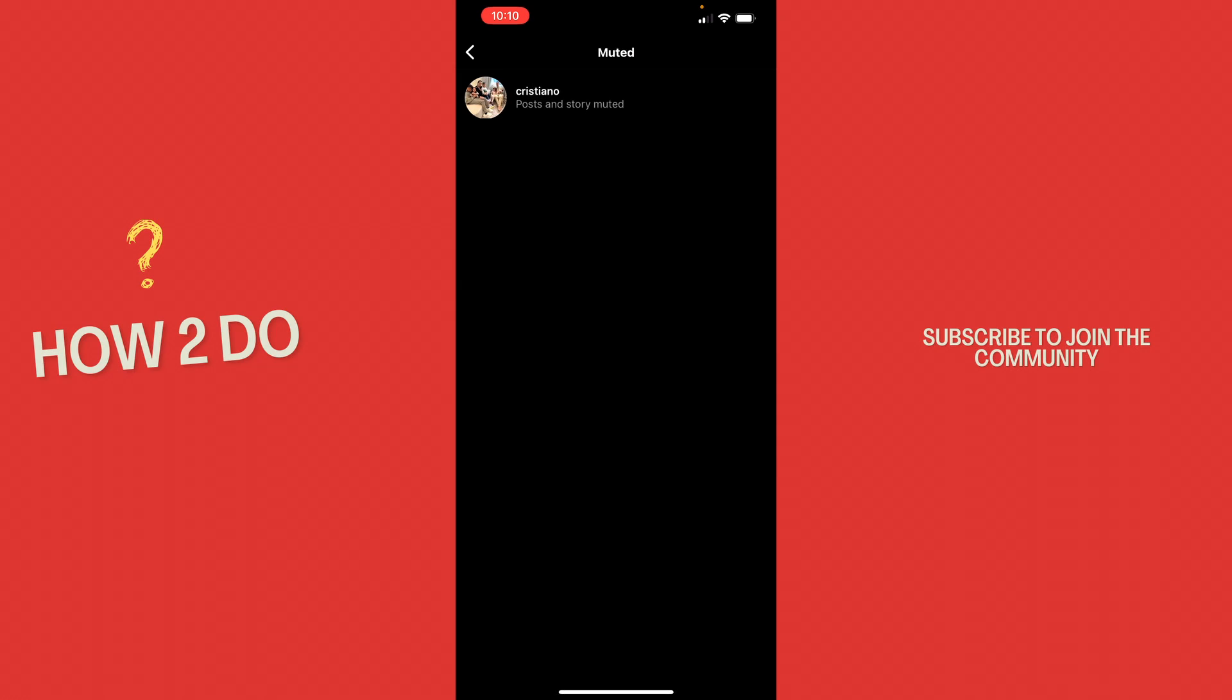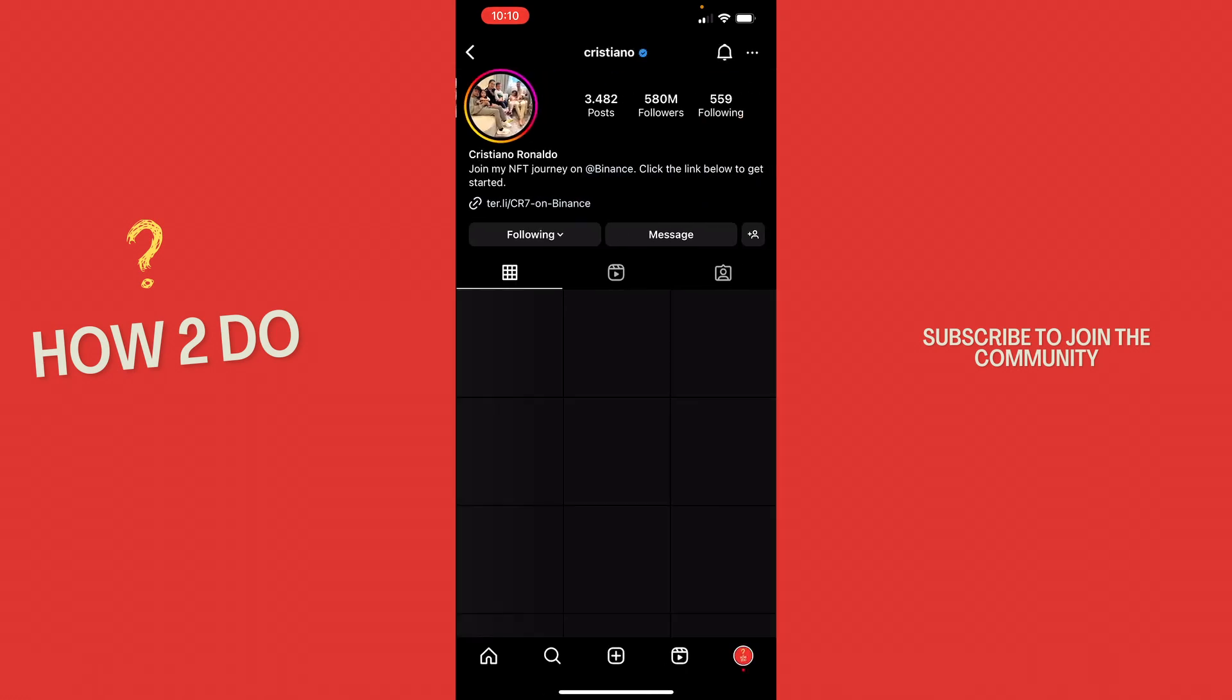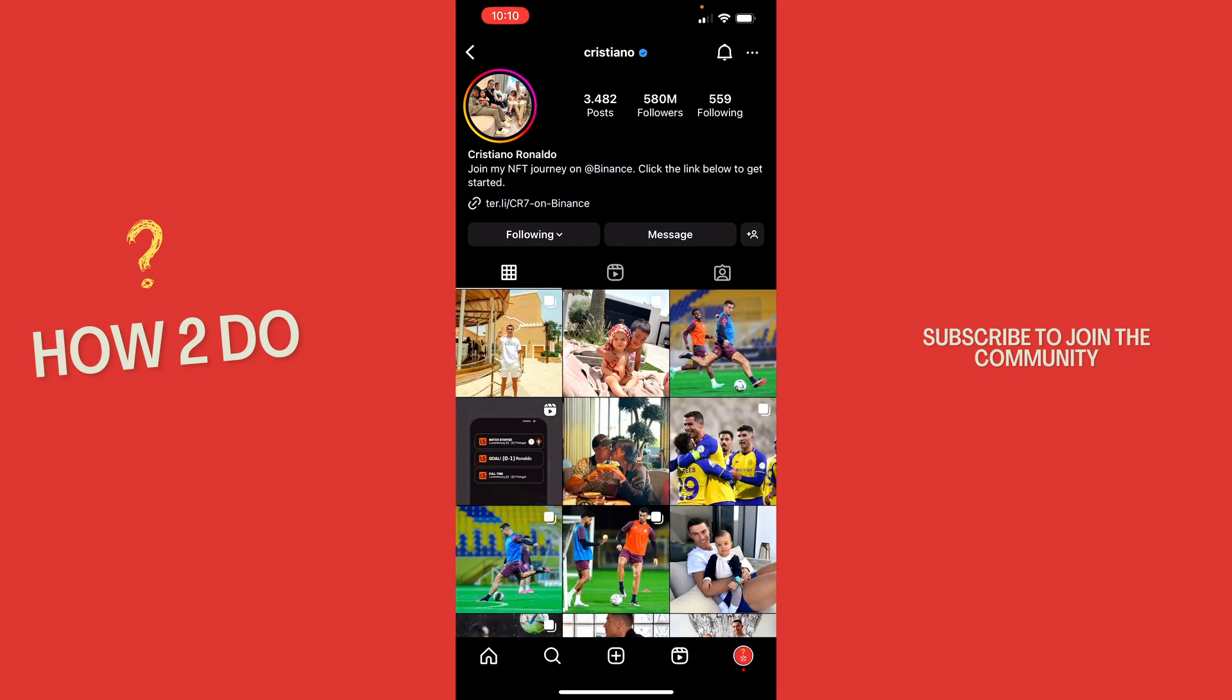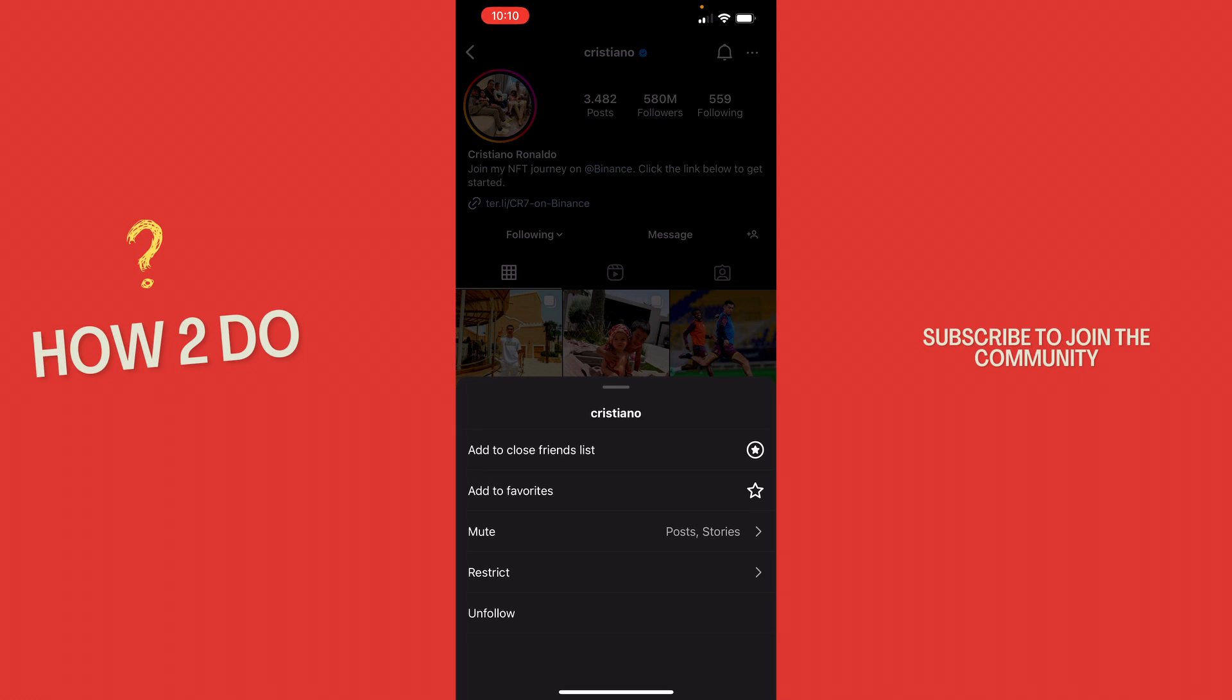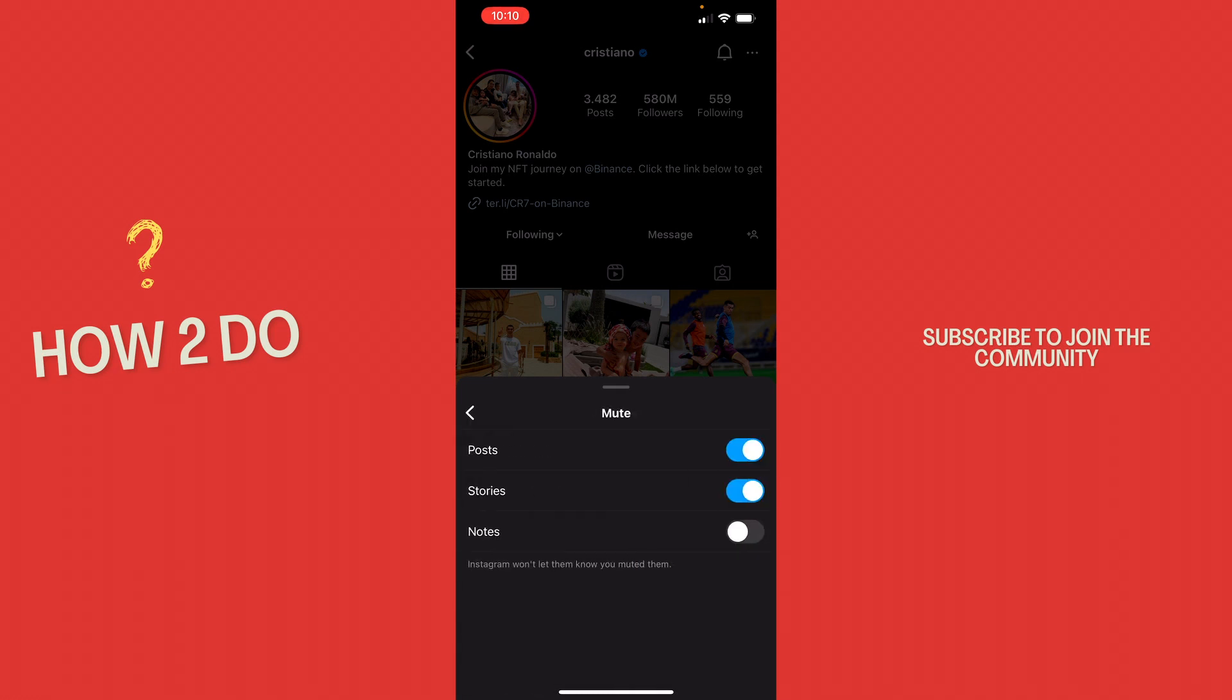You just click it and now you see all the persons you muted and then you just click his profile and what you want to do now is click on following and now on mute. Here you can see what you muted exactly.